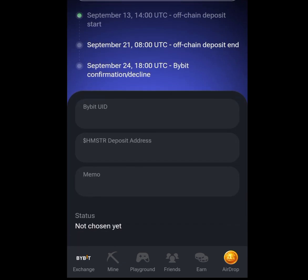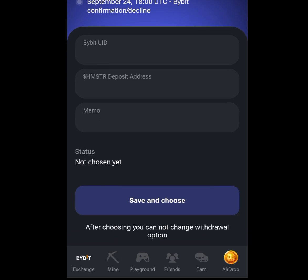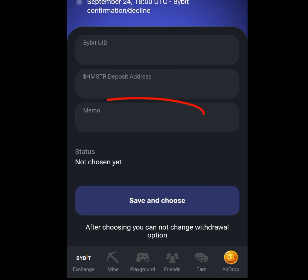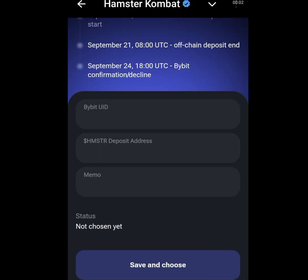Once you have tapped at 'Yes, I have it,' it is going to bring you here. All we need is: Bybit UID, Hamster Kombat deposit address, and memo. So let's go and open our Bybit account to get our Bybit UID, deposit address, and memo — these three things are what we need to withdraw our Hamster Kombat token.